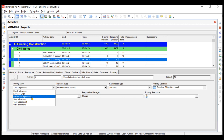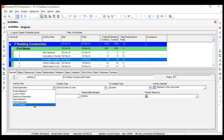Next is level of effort. Level-of-effort activities may consume some number of days — like one day, 0.5 day, or two days — but they should not be part of the critical path because they are supportive activities, such as customer meetings or project management brainstorming sessions.